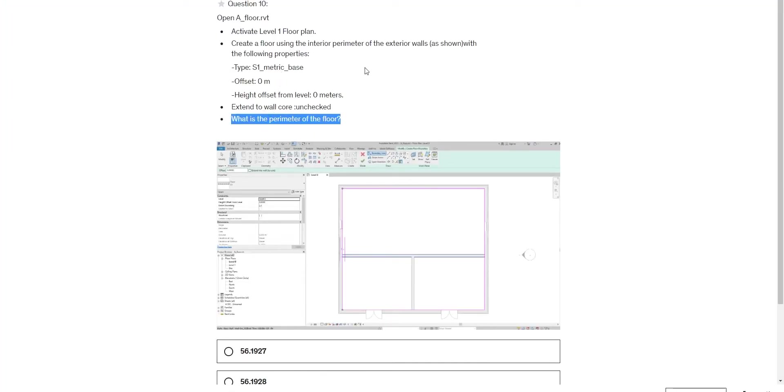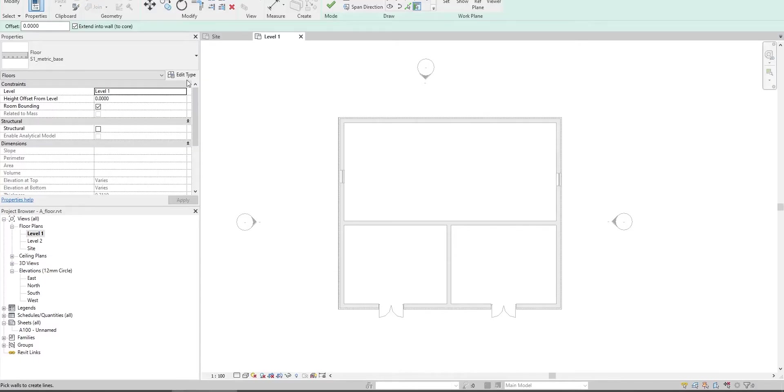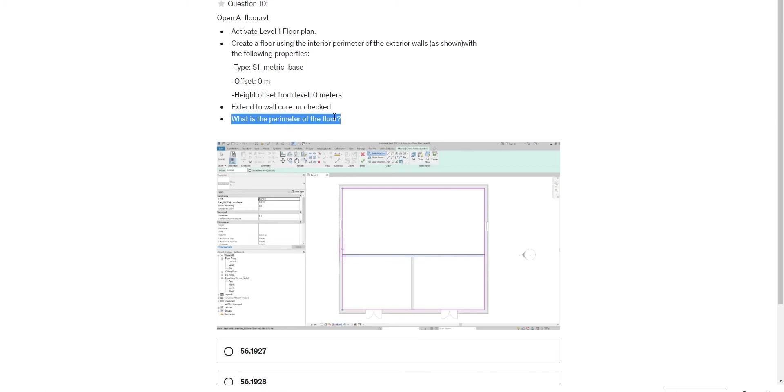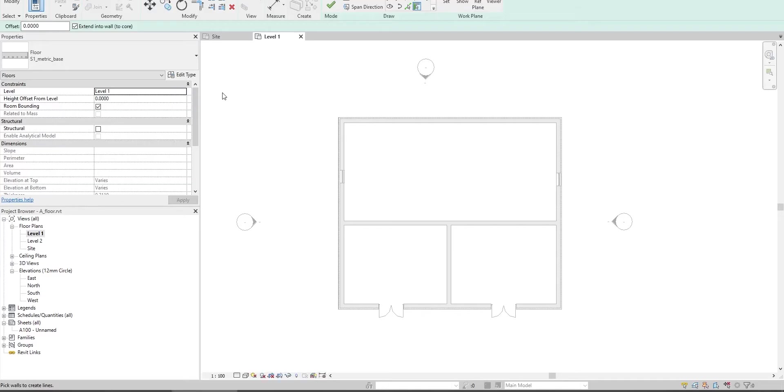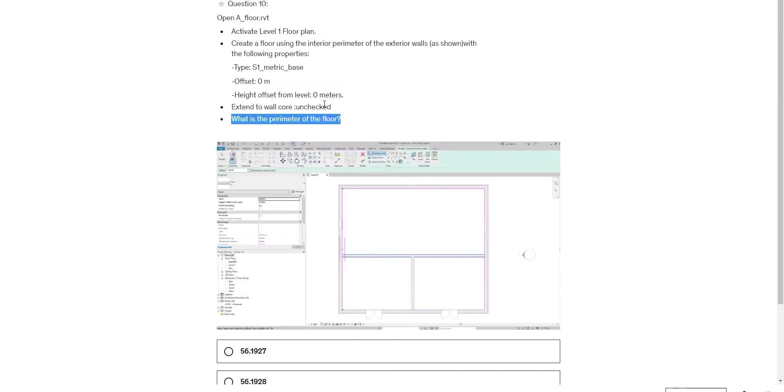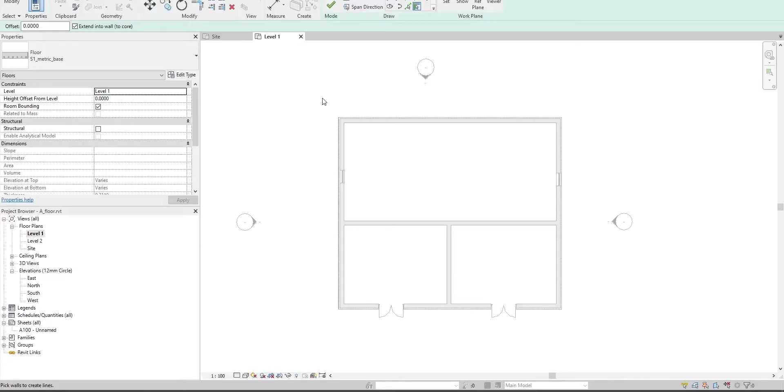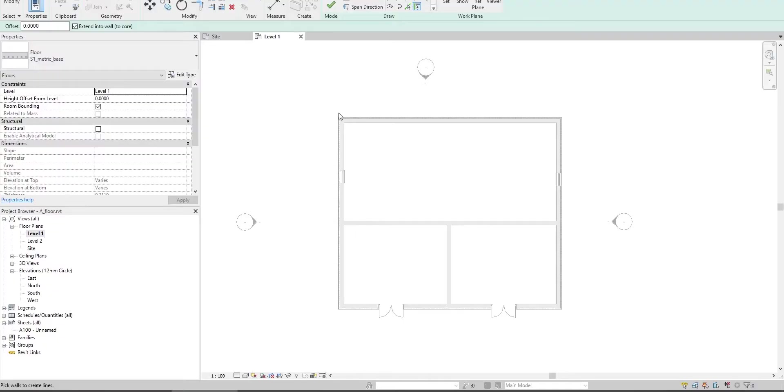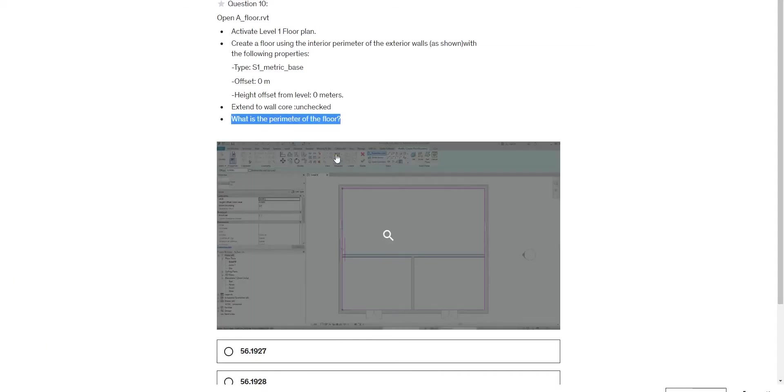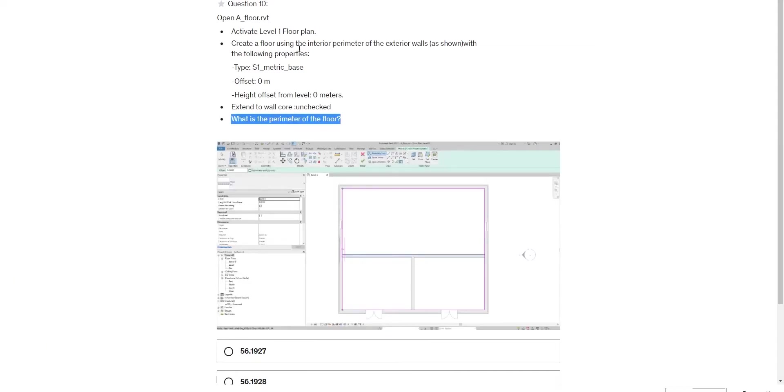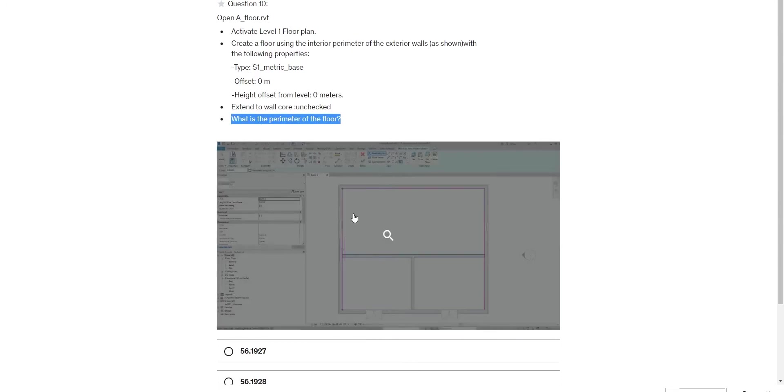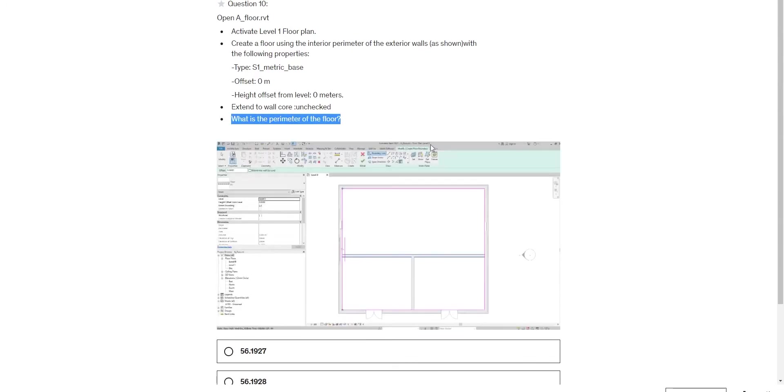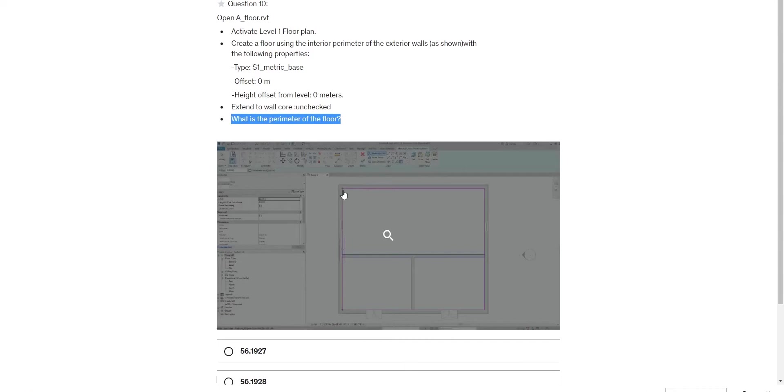Activate Level 1 floor plan view and go to floor. Which settings? S1 metric base - that's correct. Offset 0, height offset from level 0. Extent wall core unchecked.